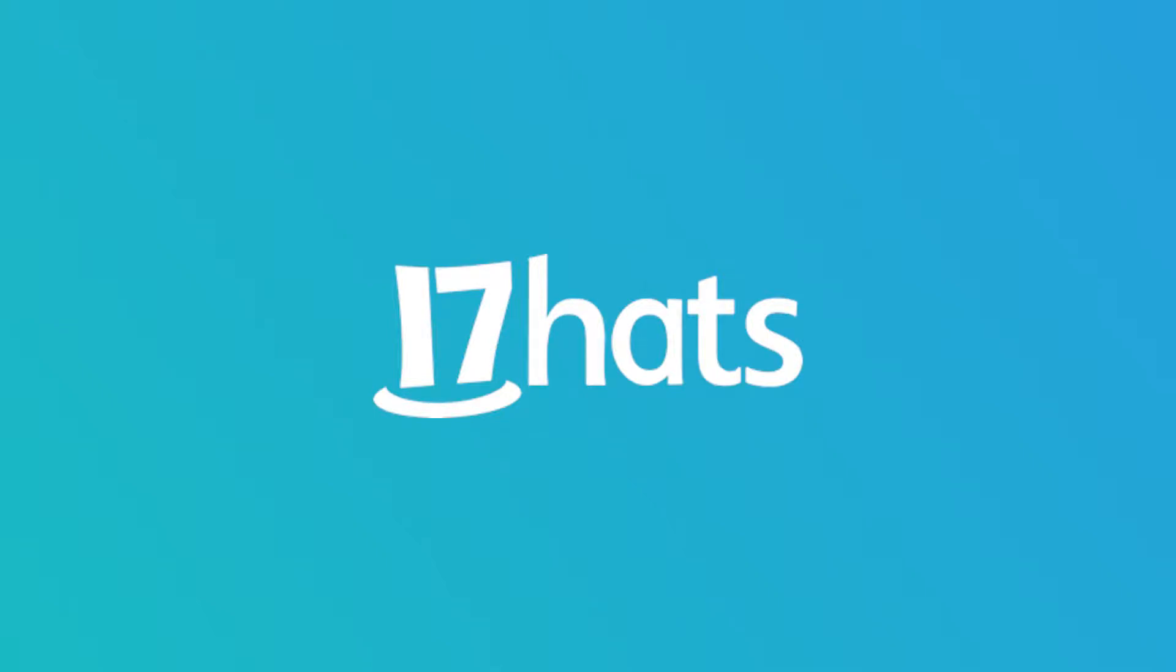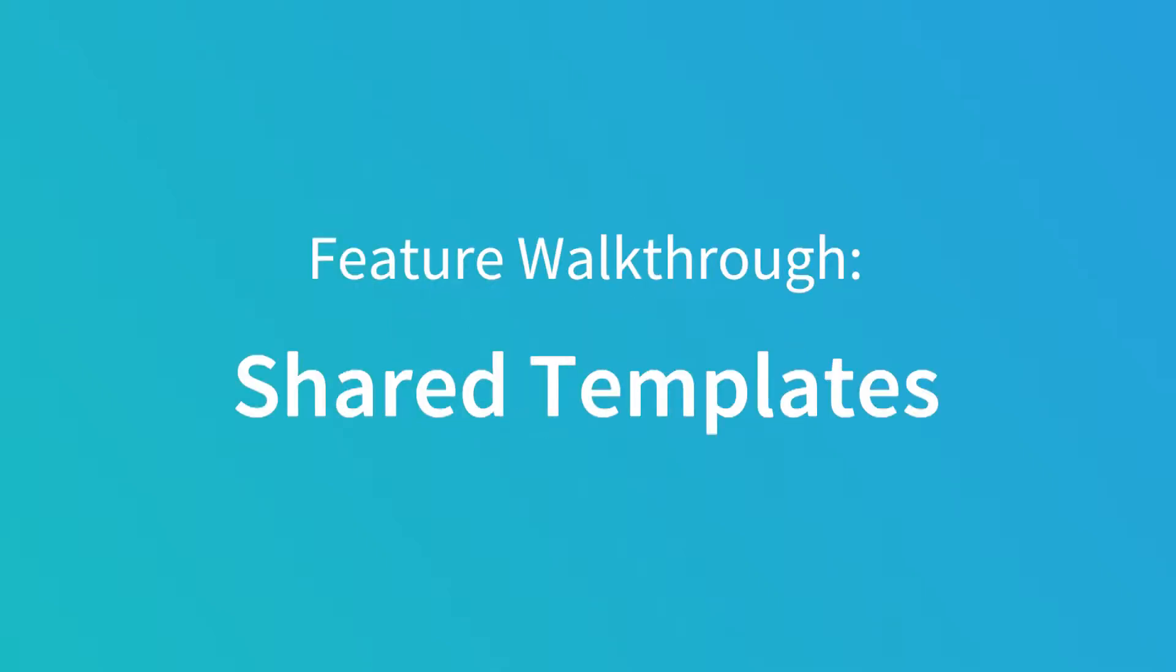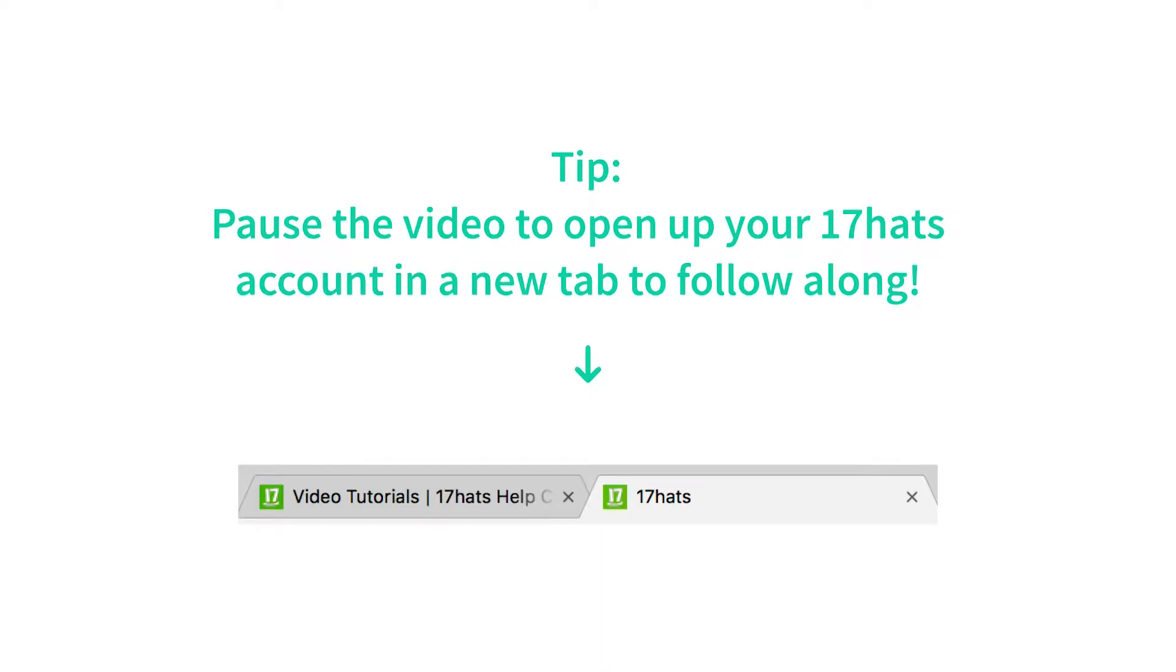Hey there! Welcome to the 17 Hats video on shared templates. Feel free to pause the video to open up your 17 Hats account in a new tab to follow along.